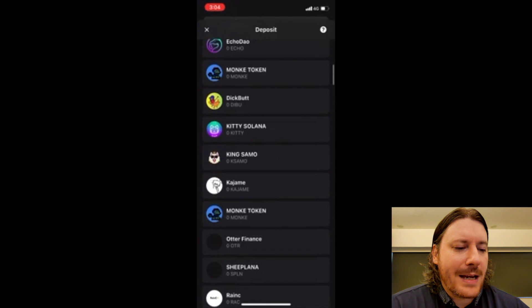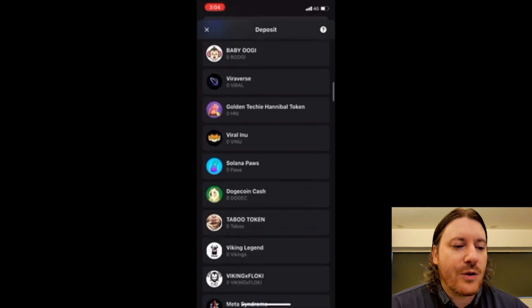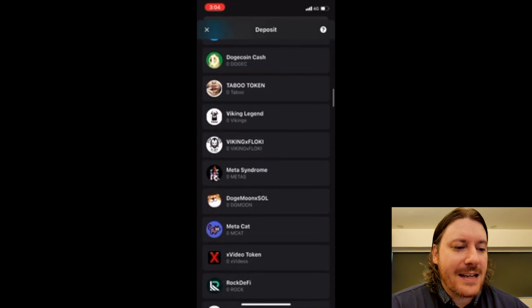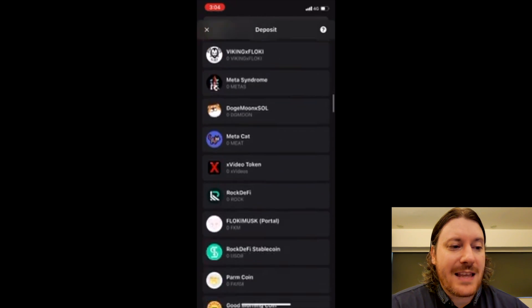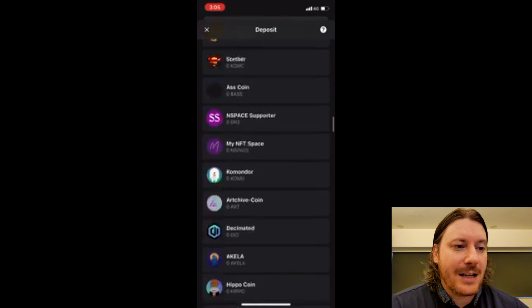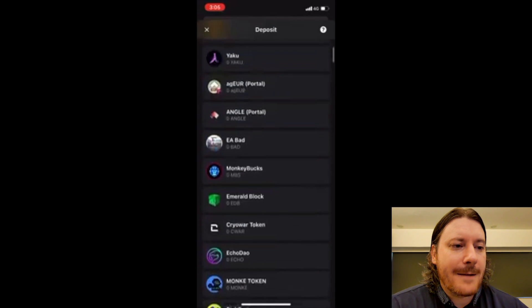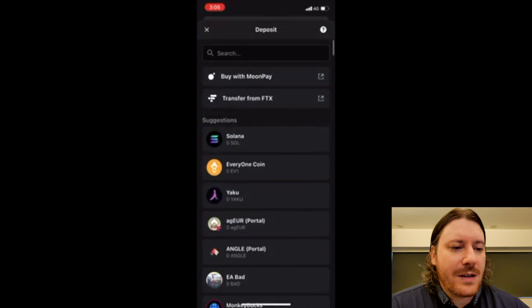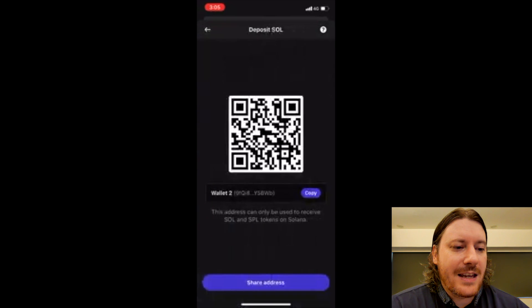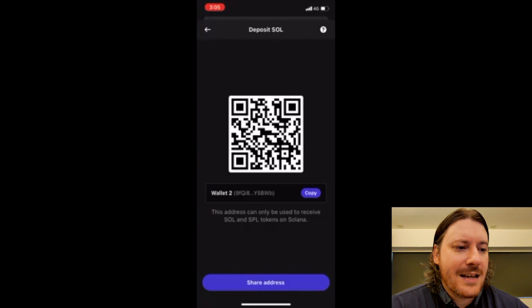So these are all the coins that you can deposit. Do make sure that on Binance the coin you are depositing is something that this wallet accepts which is something on the Solana blockchain. So if I want to accept Solana, you can see there the address is the same 9FQI8.